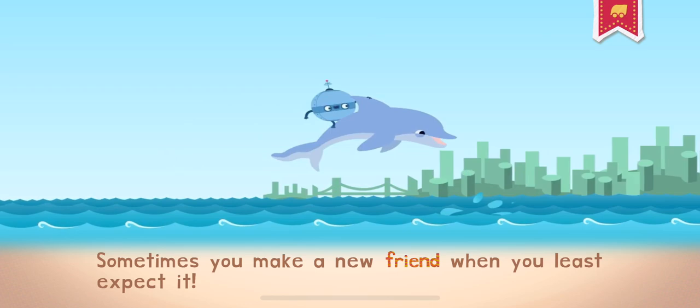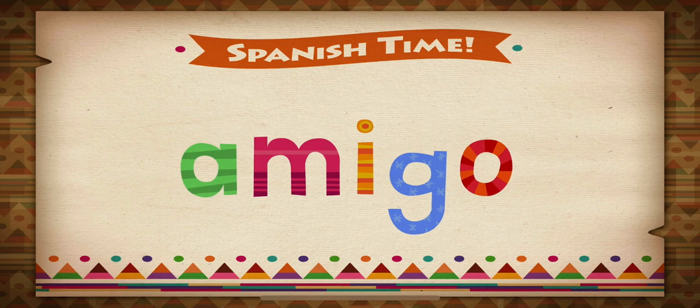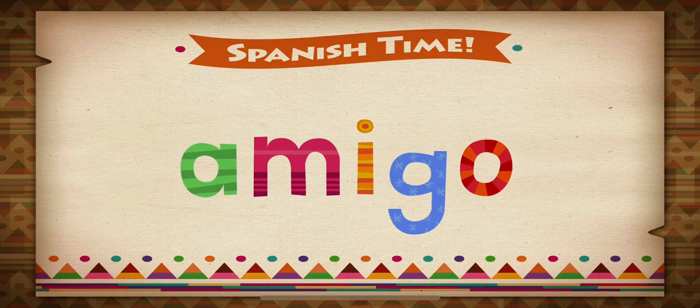Sometimes you make a new friend when you least expect it. Amigo. Amigo is the Spanish word for friend.